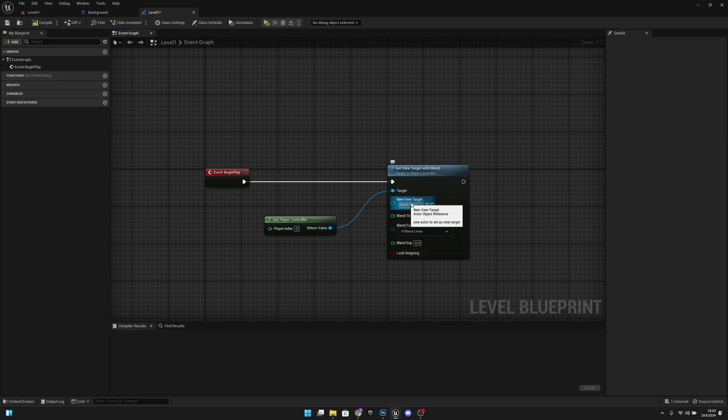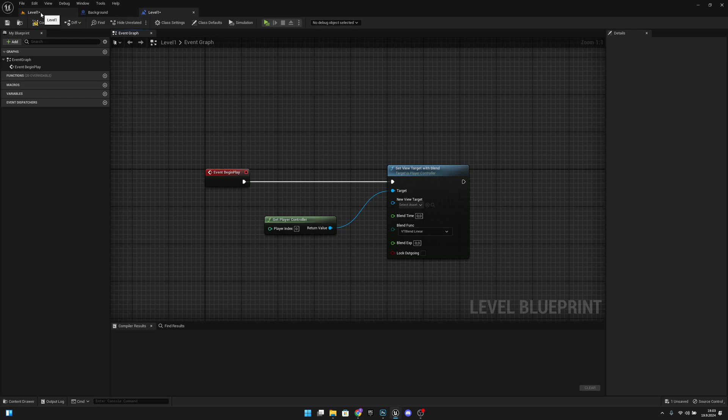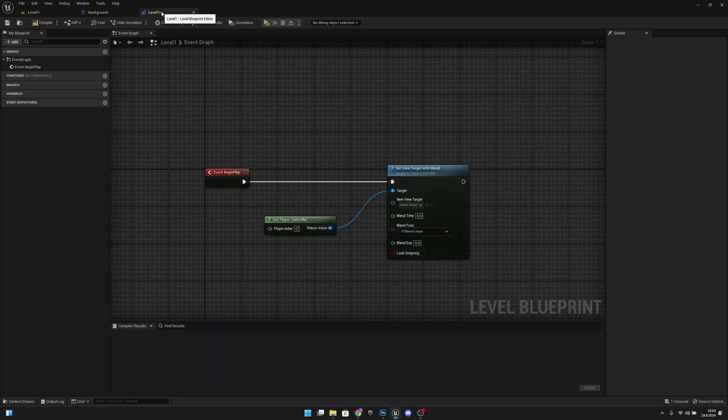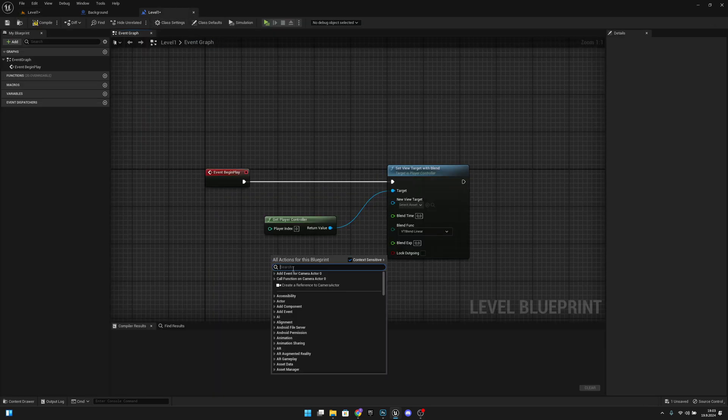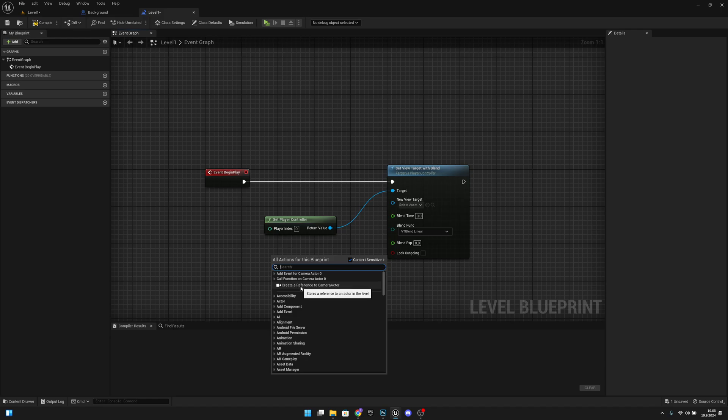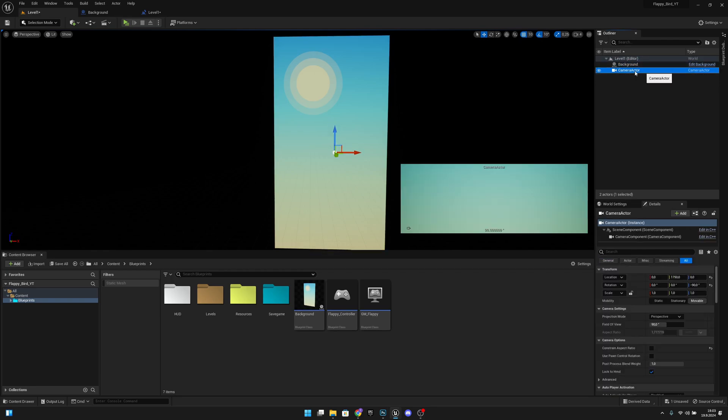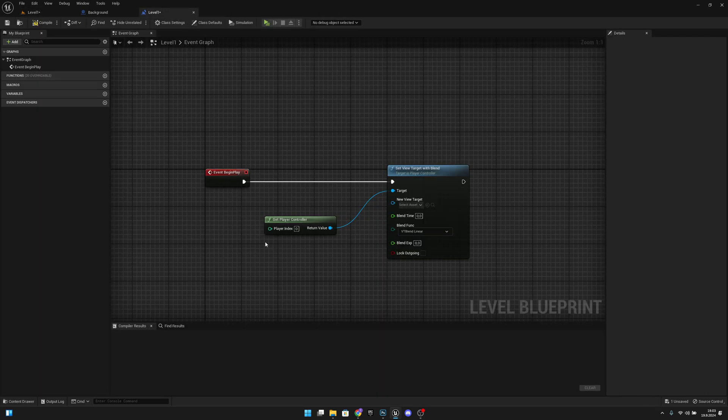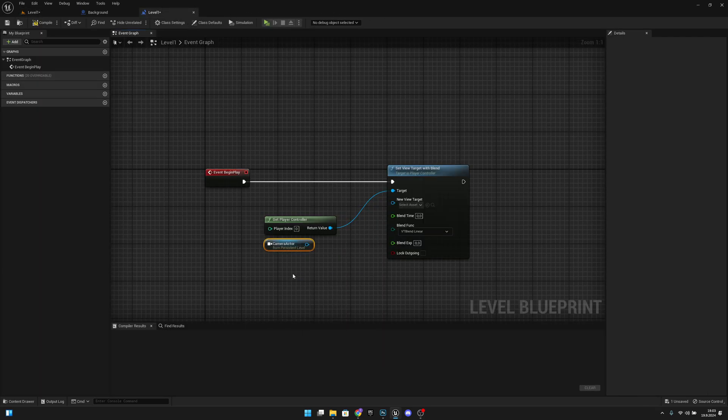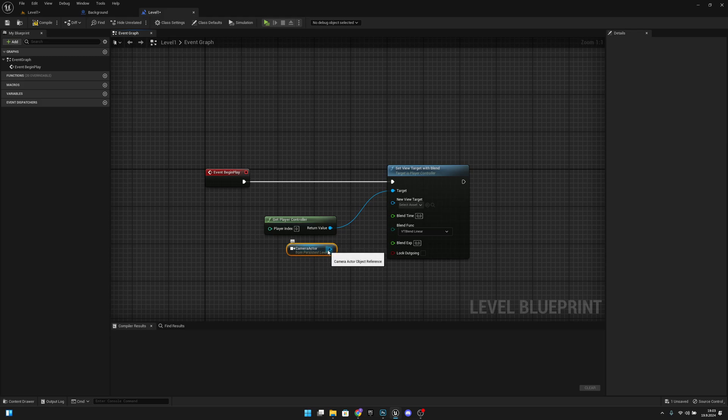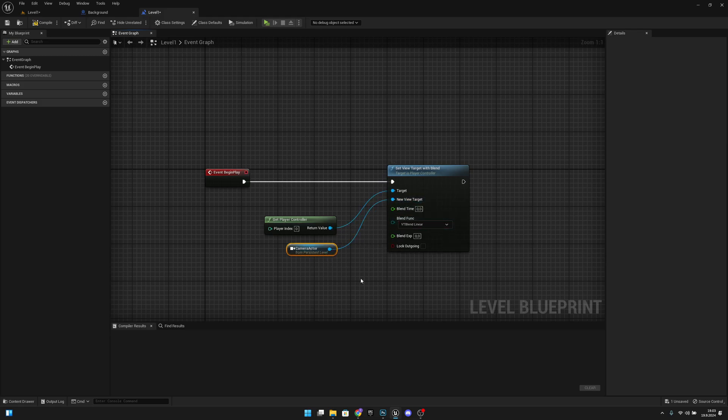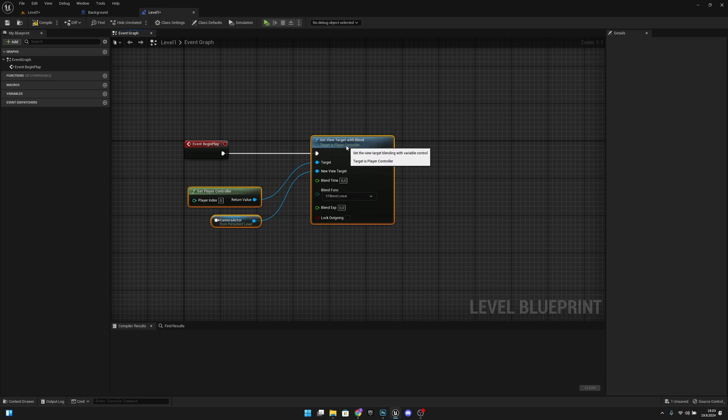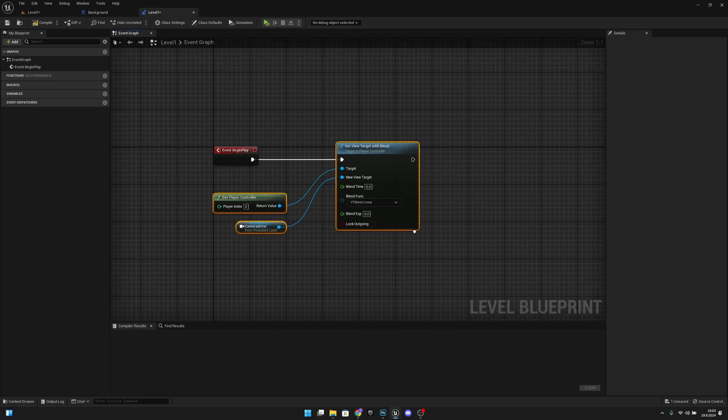Now on the new view target, what we want to do is go back to level 1. We want to select our camera actor like this, go back to level 1 level blueprint, right-click, and create a reference to camera actor. If you can't see this, you haven't selected the camera actor correctly. Make sure that it's selected like this on blue. Now create that reference and get from this and connect to the new view target. We can move this whole thing a little bit closer.